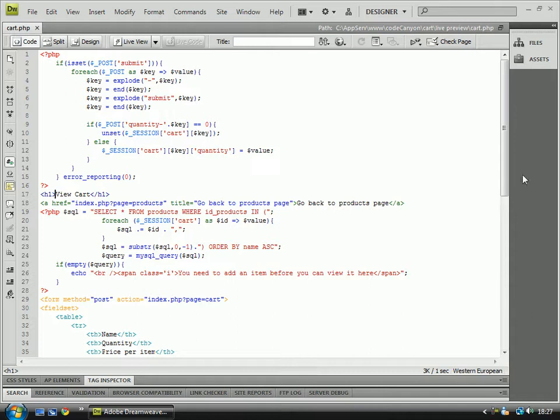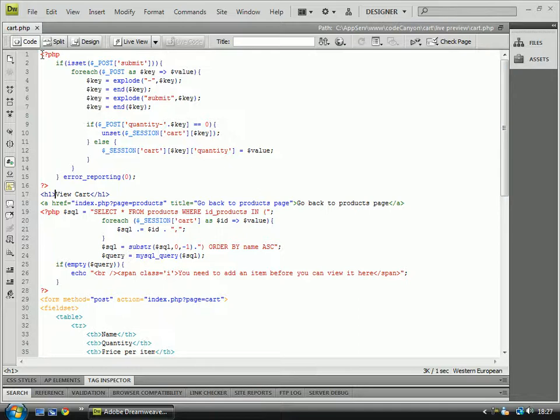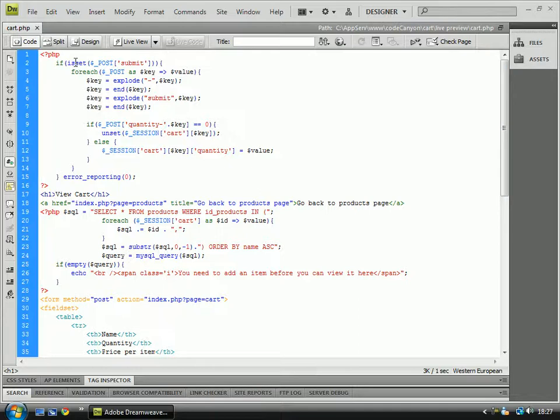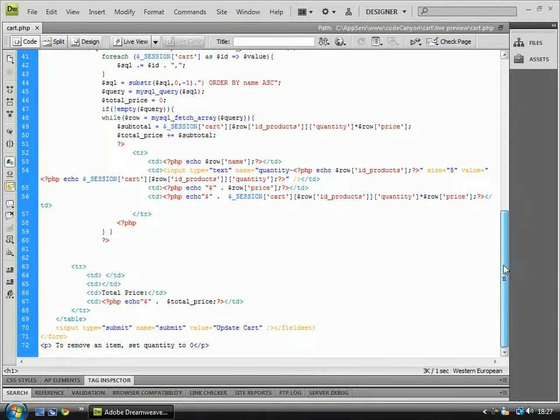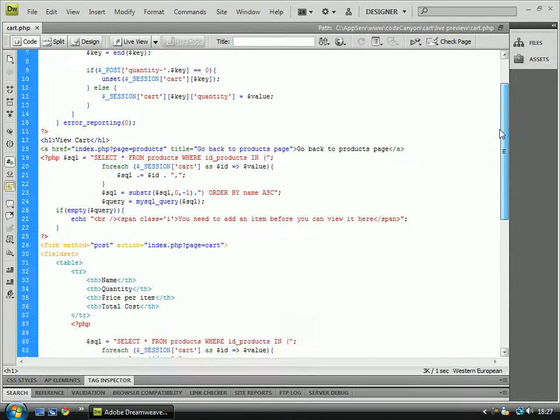Hello, sorry about this. It's just been brought to my attention that I actually missed a page recording, so here it is. This is the cart.php and I'm not going to type it all out because I've got all the code here, so that's pointless. I'll just run through it all and tell you what's what.